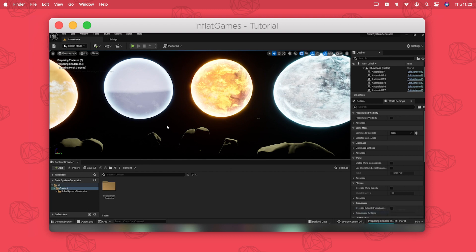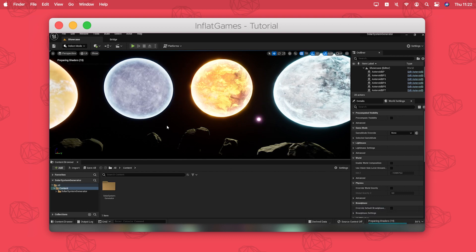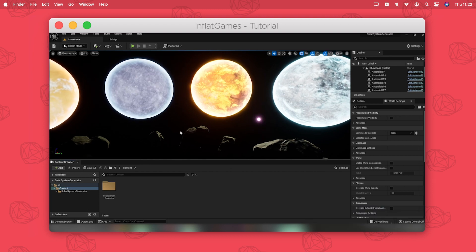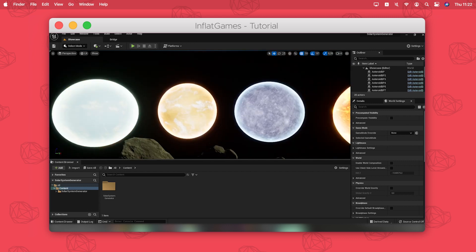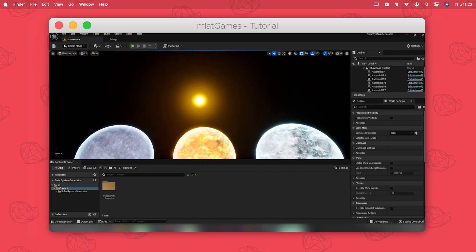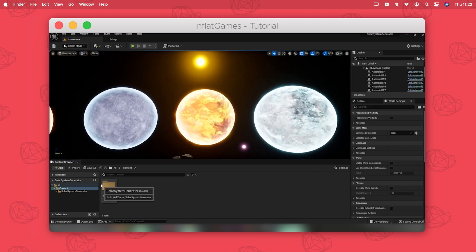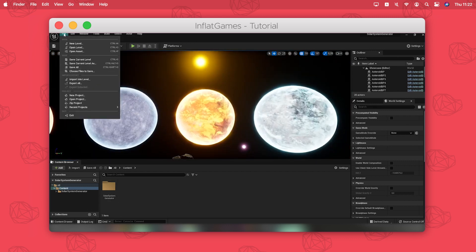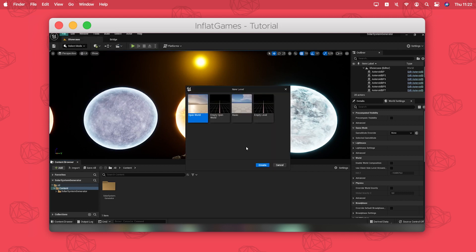Here we are in Solar System Generator. I will make a new level to make a brand new planet.